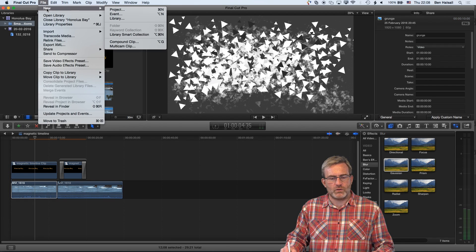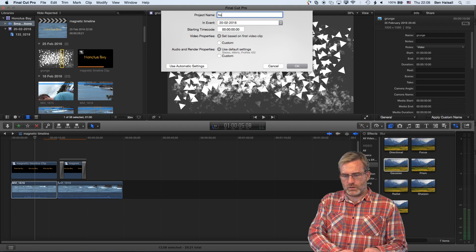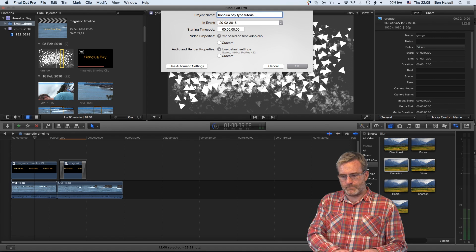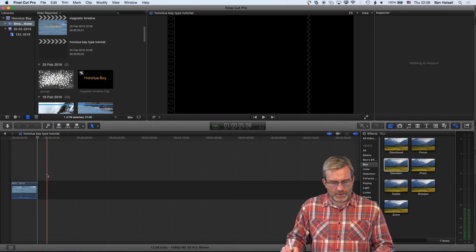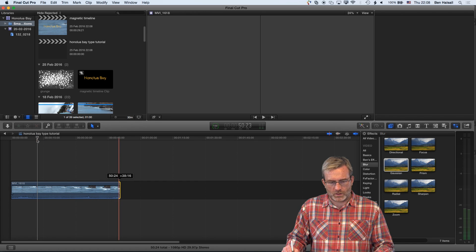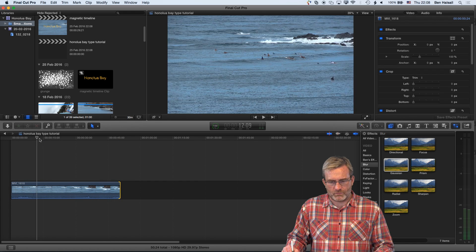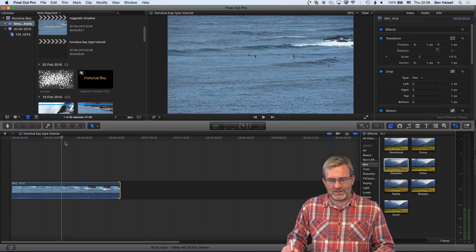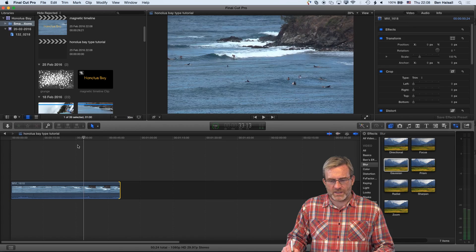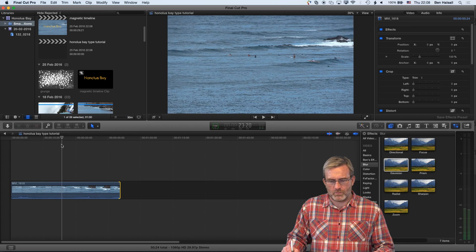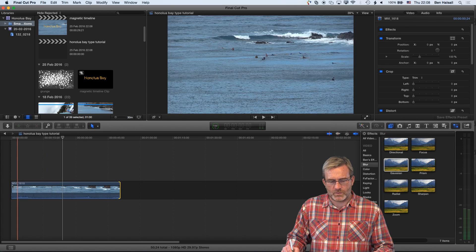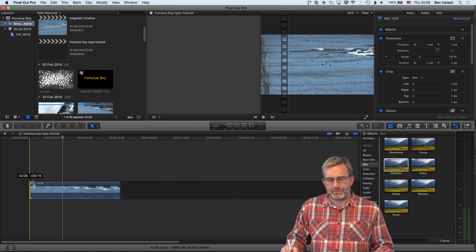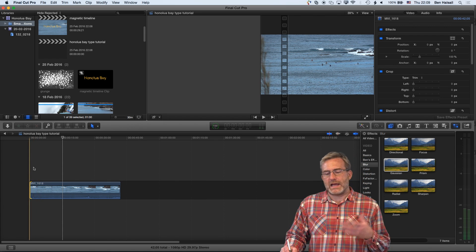I'll go to File > New > Project and I'll call this Honolua Bay Type Tutorial. Now we've got this set up, I'm going to paste in the original bit of video. We've got this video of the waves rolling in at Honolua Bay, and then eventually this guy catches the wave. We want to time our type to blur out and fade out just as he's about to catch the wave. We'll pull the beginning of this clip in a little bit, and then the first step is to go in and add the basic type.